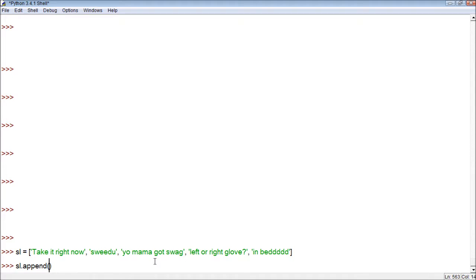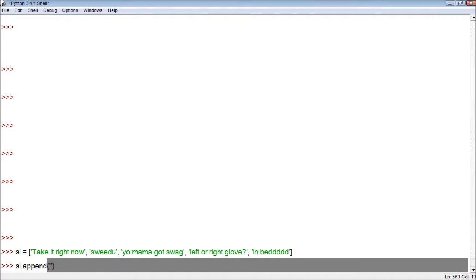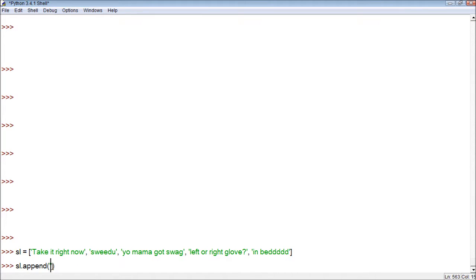This is the method. We were actually using a method before I even really explained what a method was. The way this works is you say what we want to do the action on, and then what the action is. We want to append to the secret list, and then whatever's in the parentheses is what we want to append. So this is the object, this is the verb, and this is the parameters, or arguments, of what we're going to append.